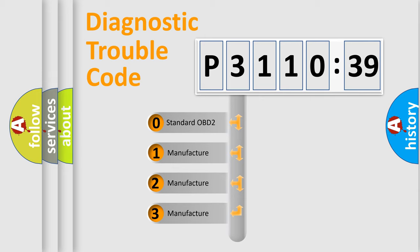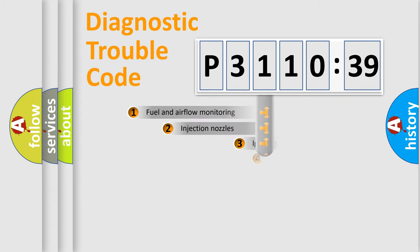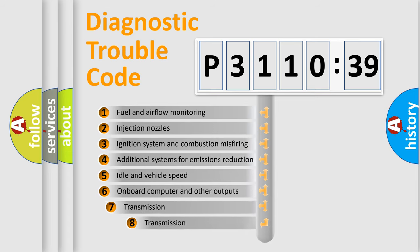If the second character is expressed as zero, it is a standardized error. In the case of numbers 1, 2, or 3, it is a more specific expression of the car-specific error.